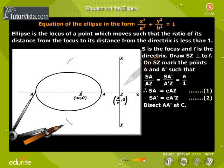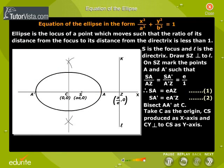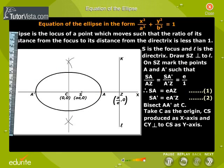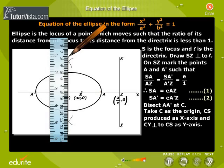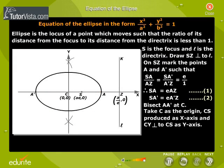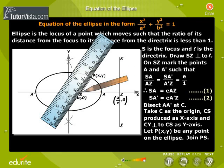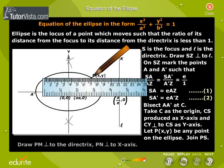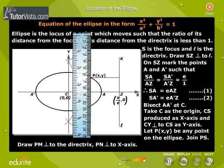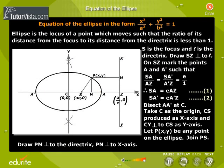Bisect AA' at C. Take C as the origin, CX as the x-axis, and CY perpendicular to CX as the y-axis. Let P be (X, Y), any point on the ellipse. Join PS. Draw PM perpendicular to the directrix and PN perpendicular to the x-axis. Take CA equal to CA' equal to A.